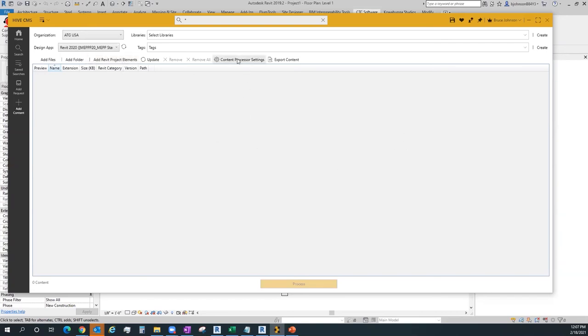You can even configure content processor settings to change your thumbnails as you import them — a 3D shaded view with consistent colors, reference planes turned off, lighting objects toggled appropriately — so you can actually see what the family looks like. This is the content management side, what the end user gets. But if you want to use analytics, you need to be in the manager portal.